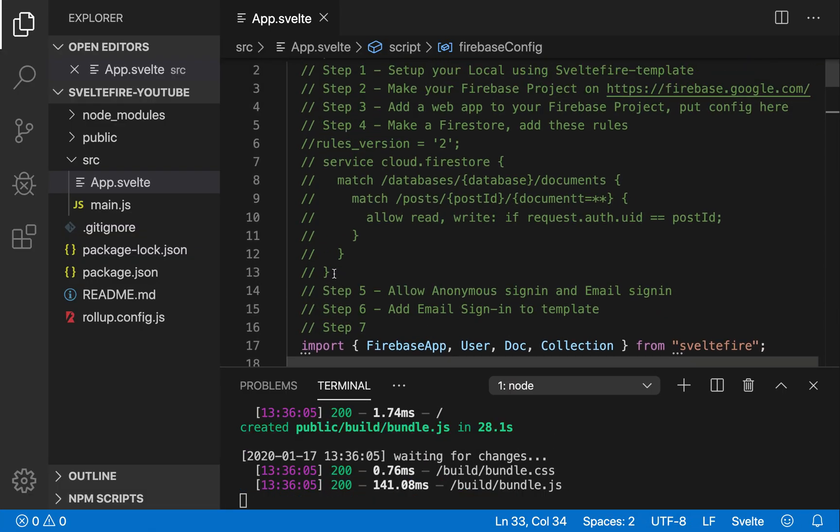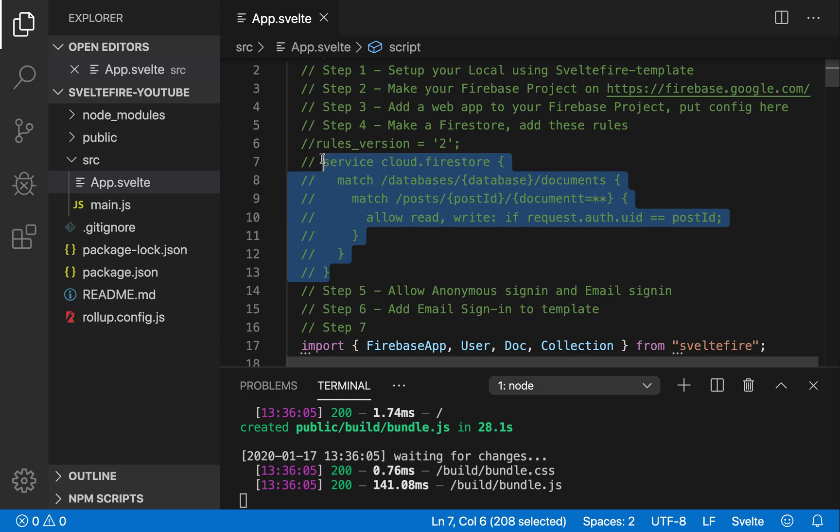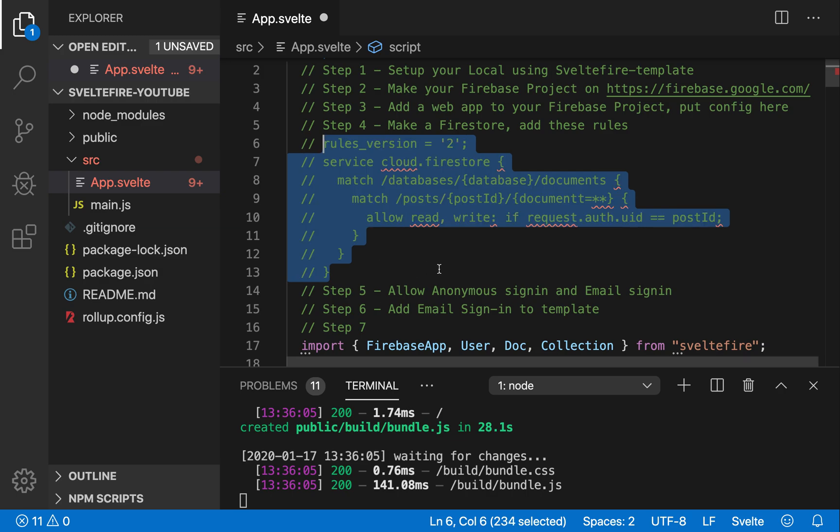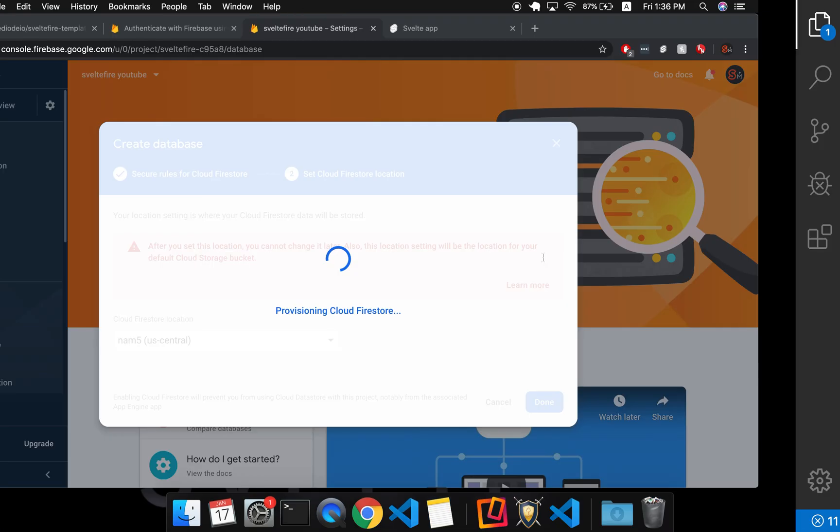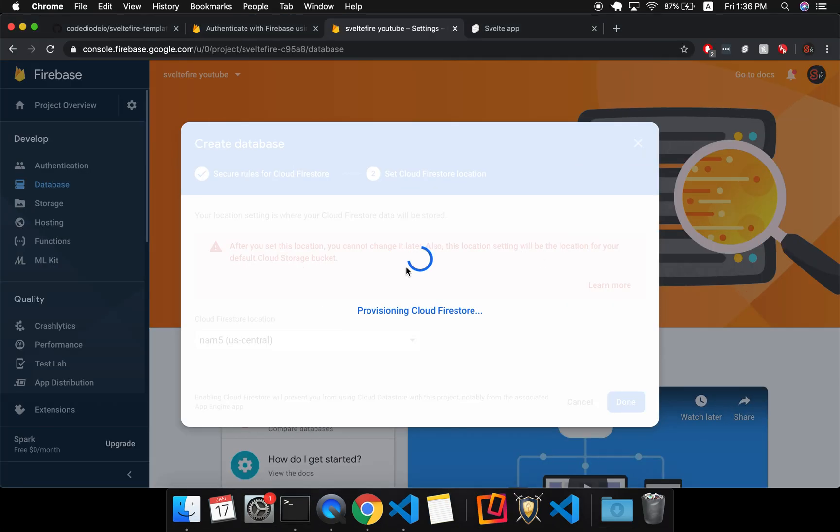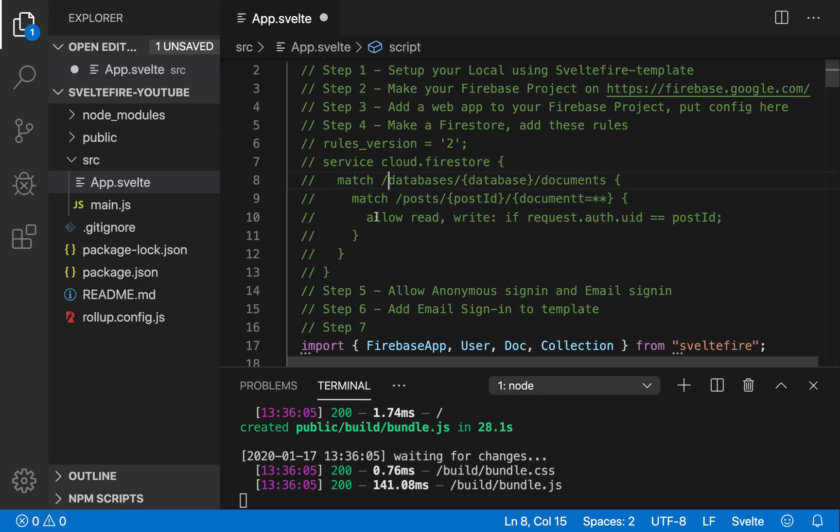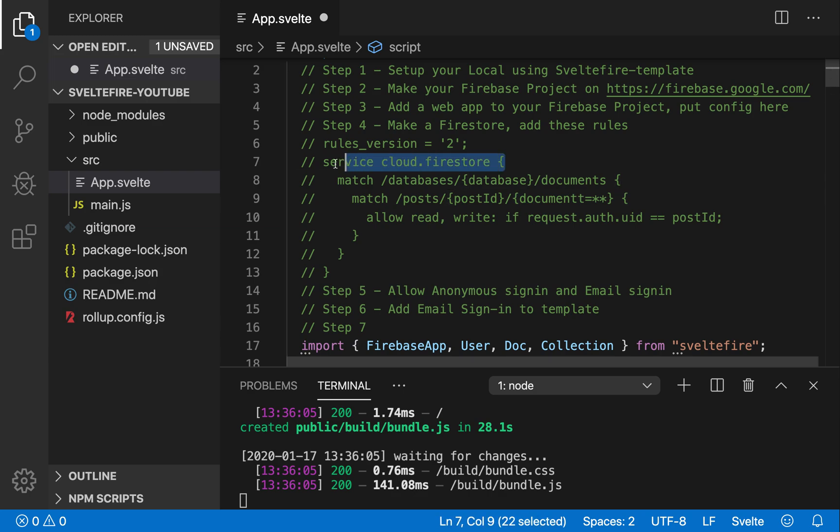So it's provisioning Cloud Firestore. Once that is done, I'm going to put these rules. Let me uncomment them so I can copy. These are going to be the rules that I put into the Firestore. And just to explain what they mean, version two. So I don't know what version one is, but this is version two apparently. Service Cloud Firestore. I'm not sure what that is, but I guess you need it on the outside.